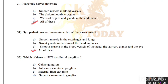Which of these is not a collateral ganglion? Options: celiac ganglion, inferior mesenteric ganglion, external iliac ganglion, superior mesenteric ganglion. Correct answer is option C, external iliac ganglion.